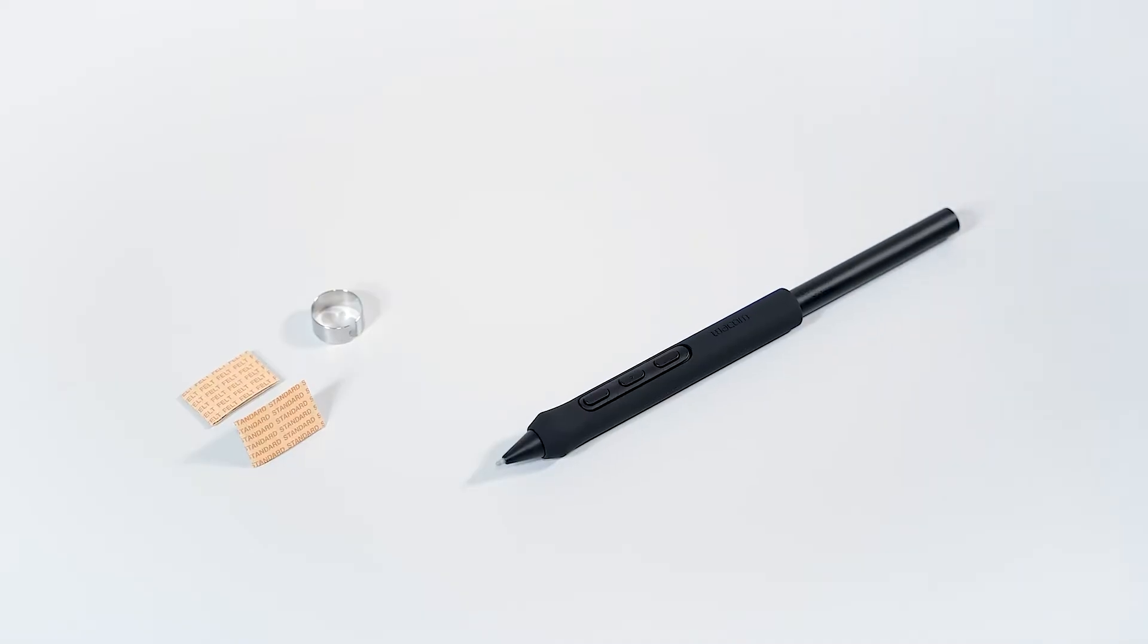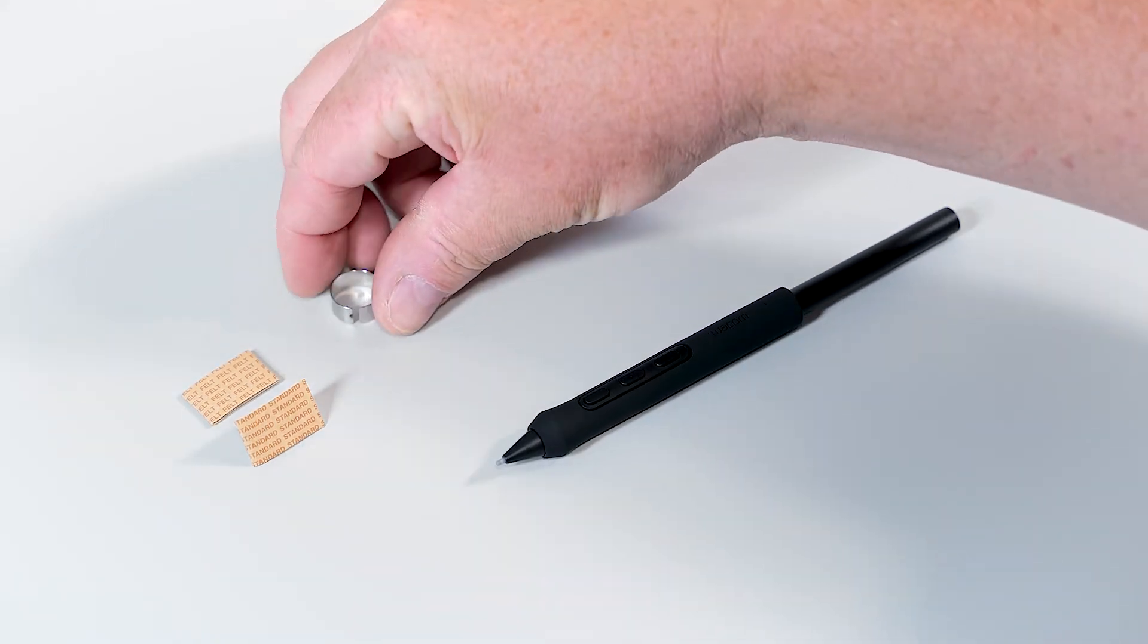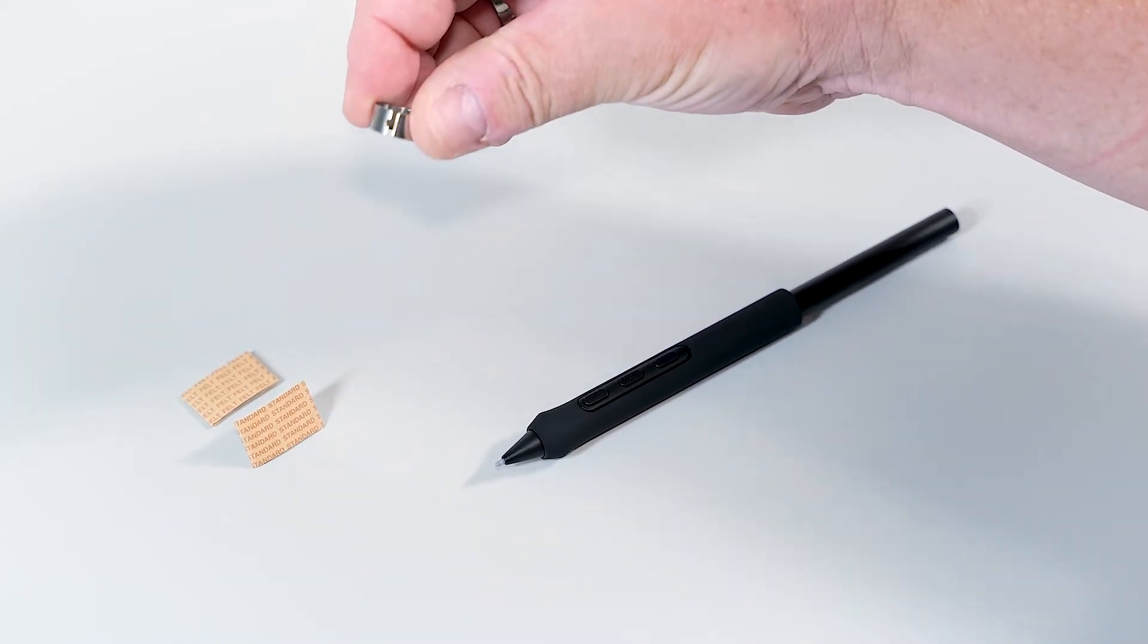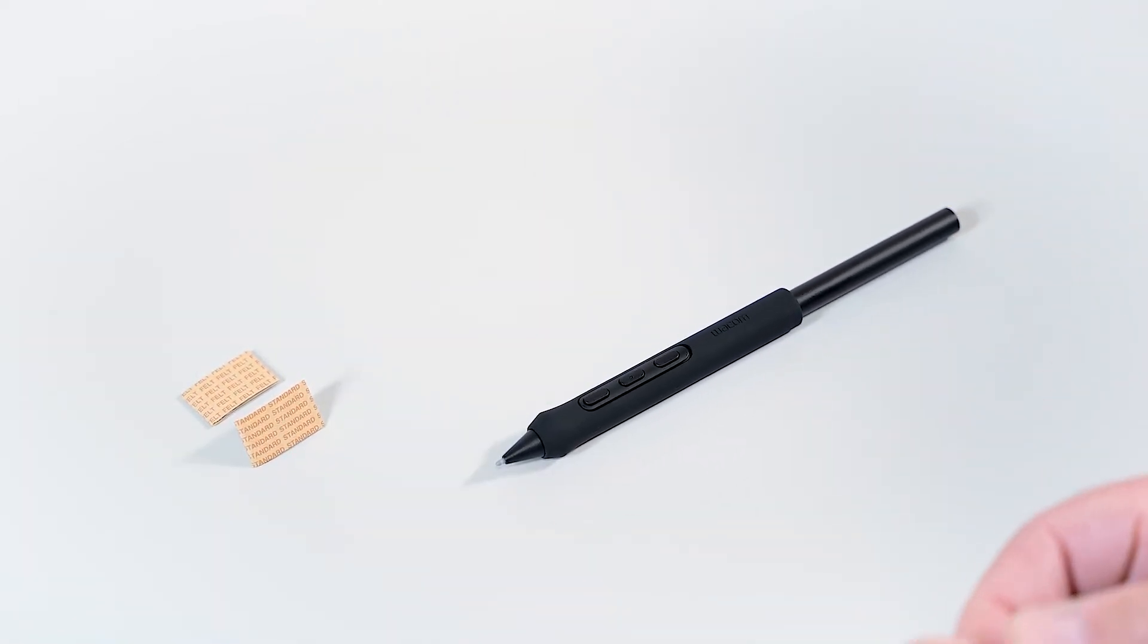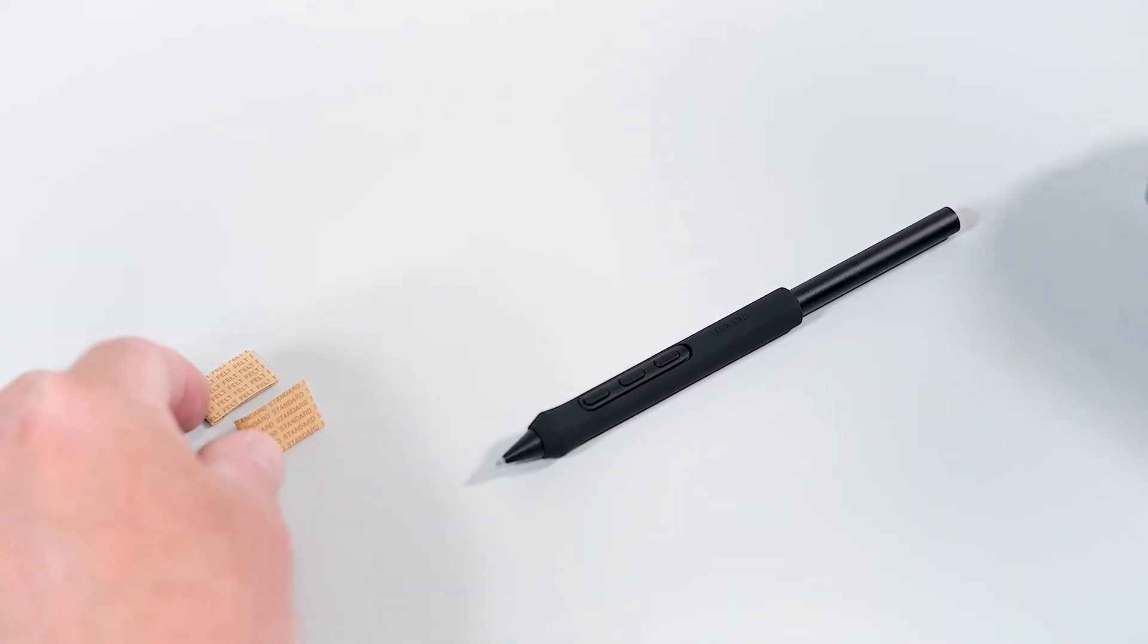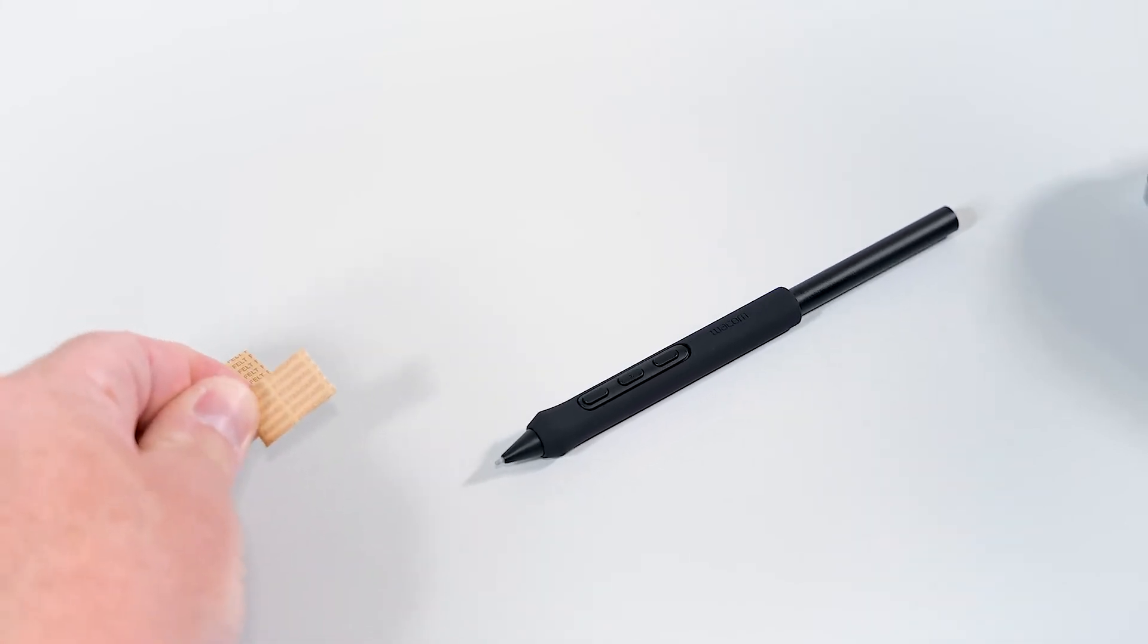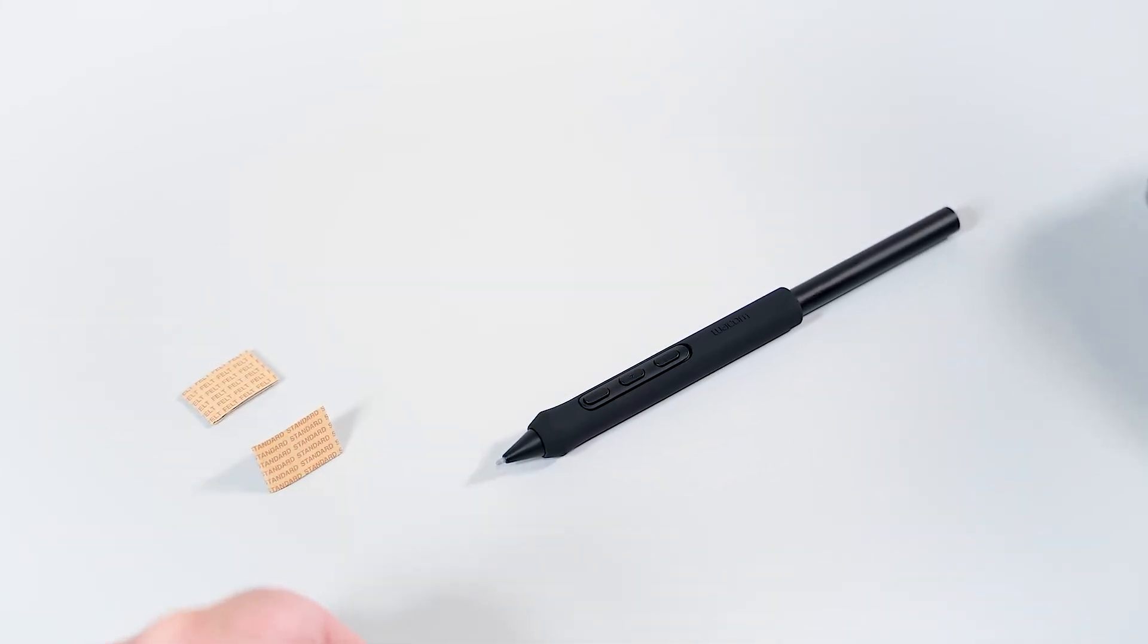Another option for customization is changing the pen nib, meaning that you change how the pen feels on the Cintiq Pro 27 display. To do this, you need the pen nib removal tool and an accessory nib, which is packed in this paper envelope. Within your Cintiq Pro 27, you will find the standard nibs and the felt pen nibs.